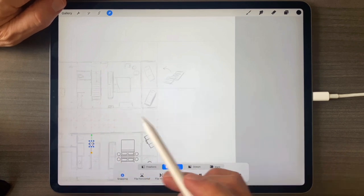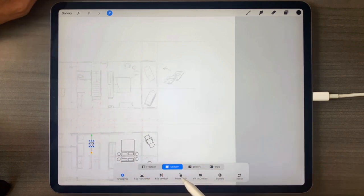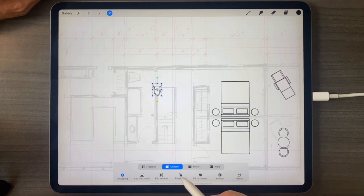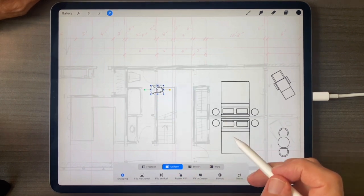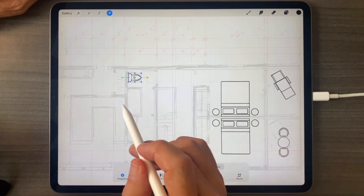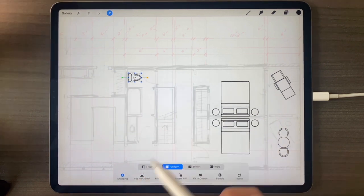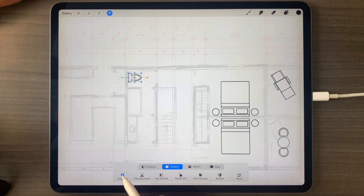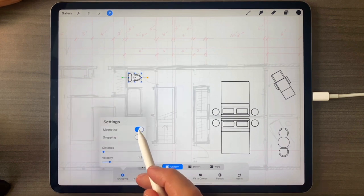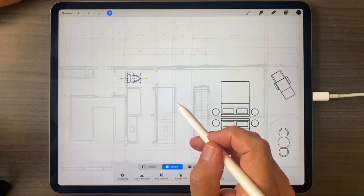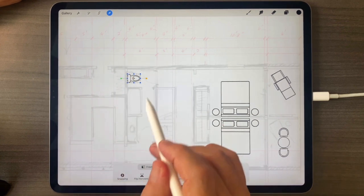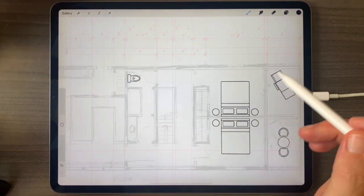Bring the toilet down, rotate — sometimes it's just easier to rotate things — all the way around and up here. I'm going to turn off snapping now. Seeing this makes me feel better about the size of that space, so that's good.